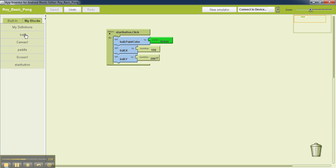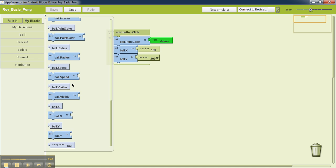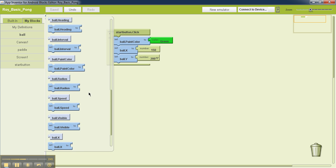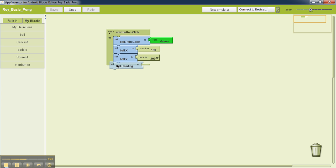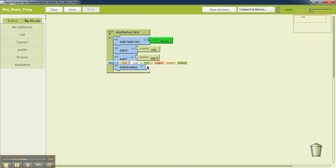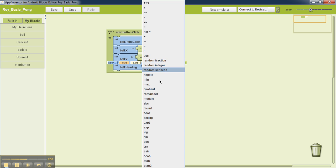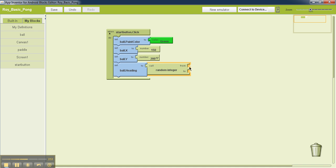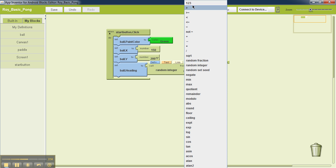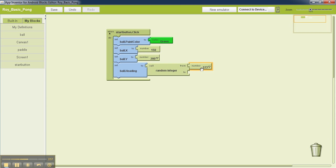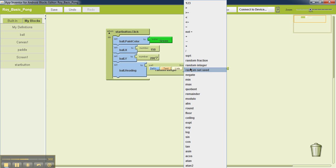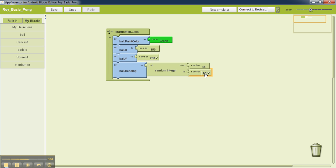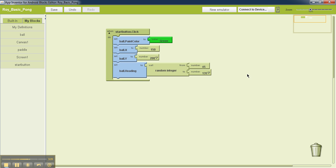So I'll go to ball. I'll look for 'set ball.heading to'. I'll drag that. Then I'll click here, math, and then I'll select random integer, and I'll set the value to be 45 to 135. So that will make the ball headed towards somewhere towards the top of the screen to start with.